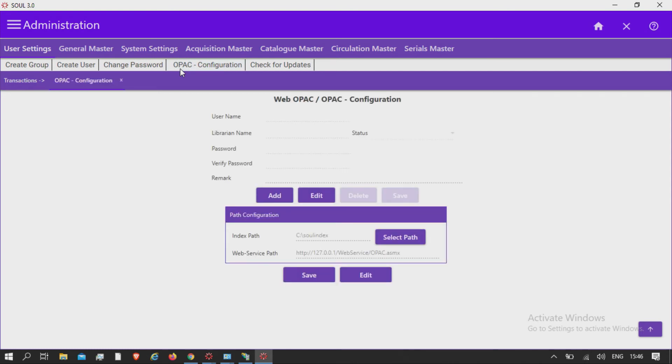Using this option, an admin user of web OPAC can be created who can import members self-registered on the web OPAC portal.